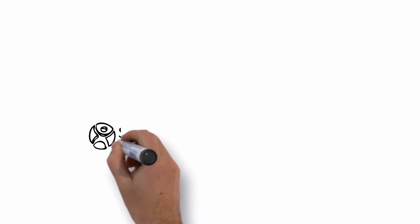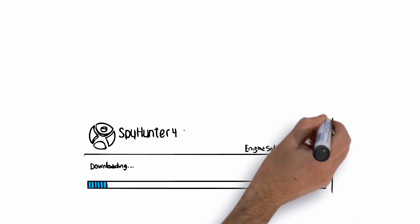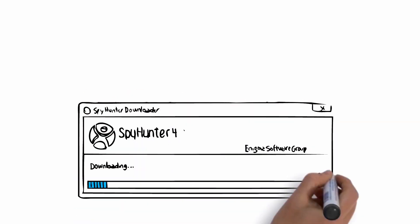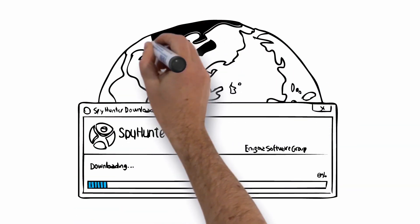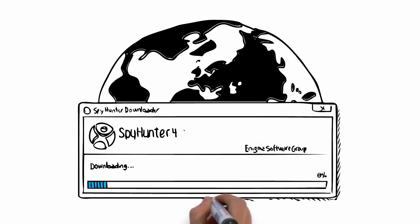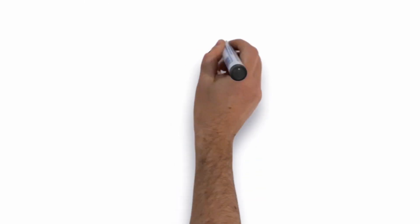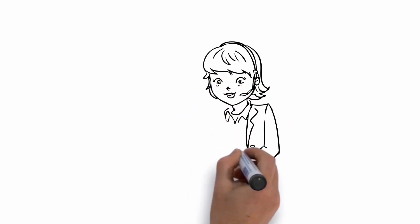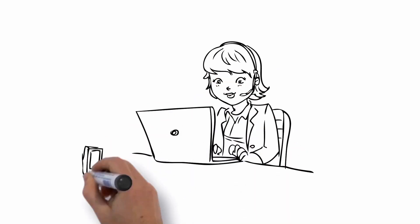By clicking Run, you will begin downloading a program called SpyHunter 4. Enigma Software, one of the worldwide leaders in virus removal, has developed this program. SpyHunter 4 has been designed specifically to remove this kind of virus and is one of the few programs that offers point-and-click virus removal. Make sure to run a full scan and remove the virus and other infections it finds.